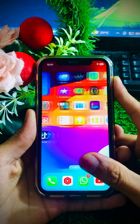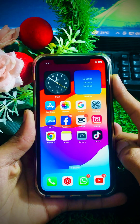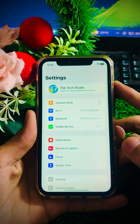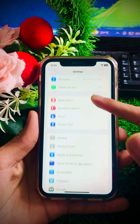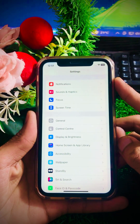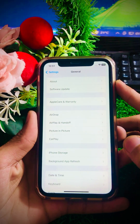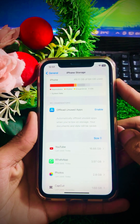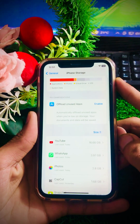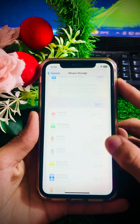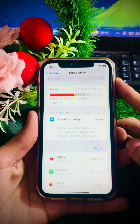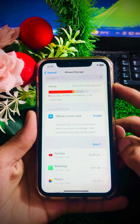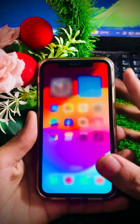Without wasting any time, let's get started. For the first method, go to your Settings app and scroll down to the General option. Click on General and scroll down, then tap on iPhone Storage. From here you can delete some useless data or useless apps to help clear RAM on your iPhone. After this, go back to the home screen.